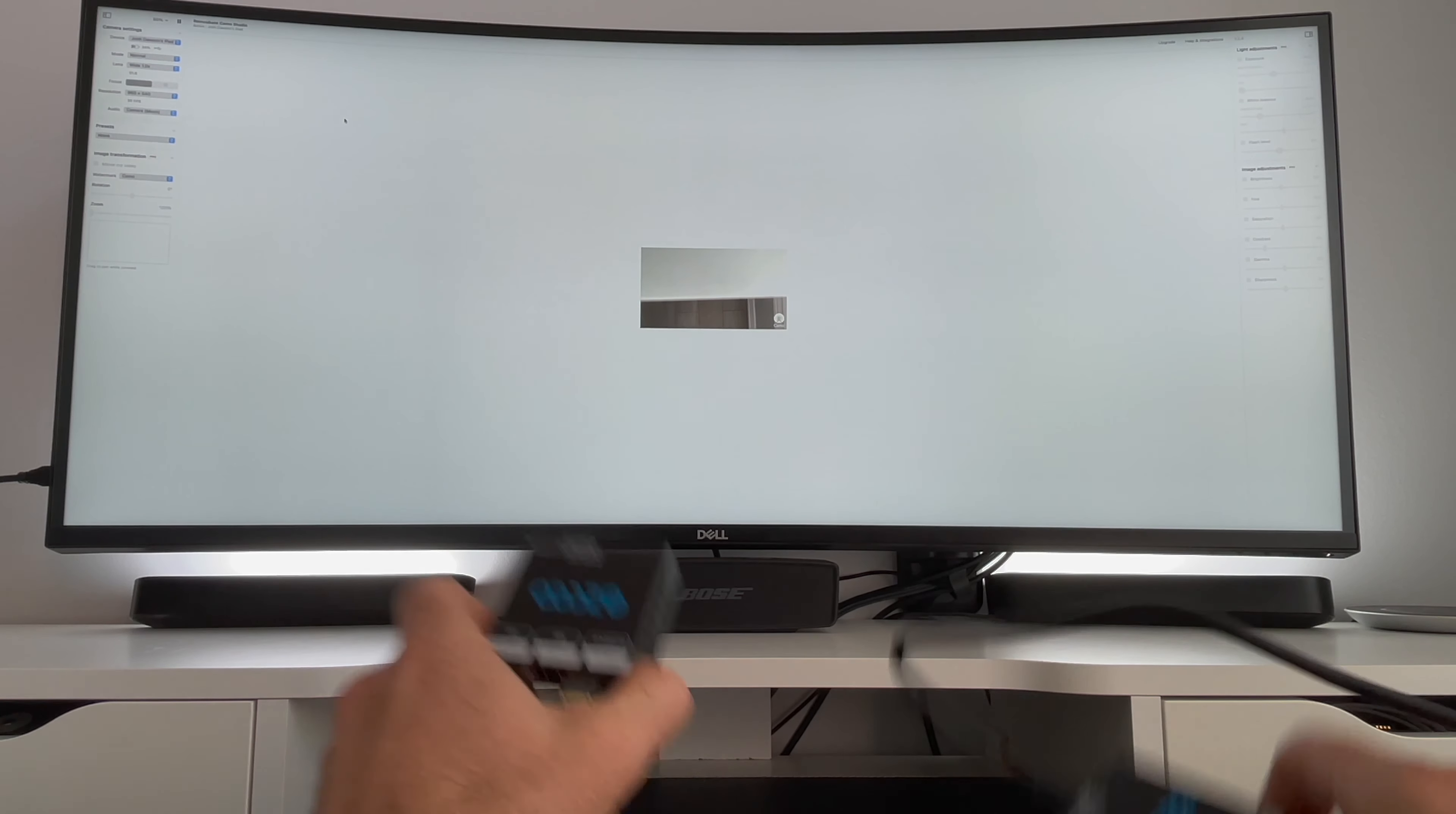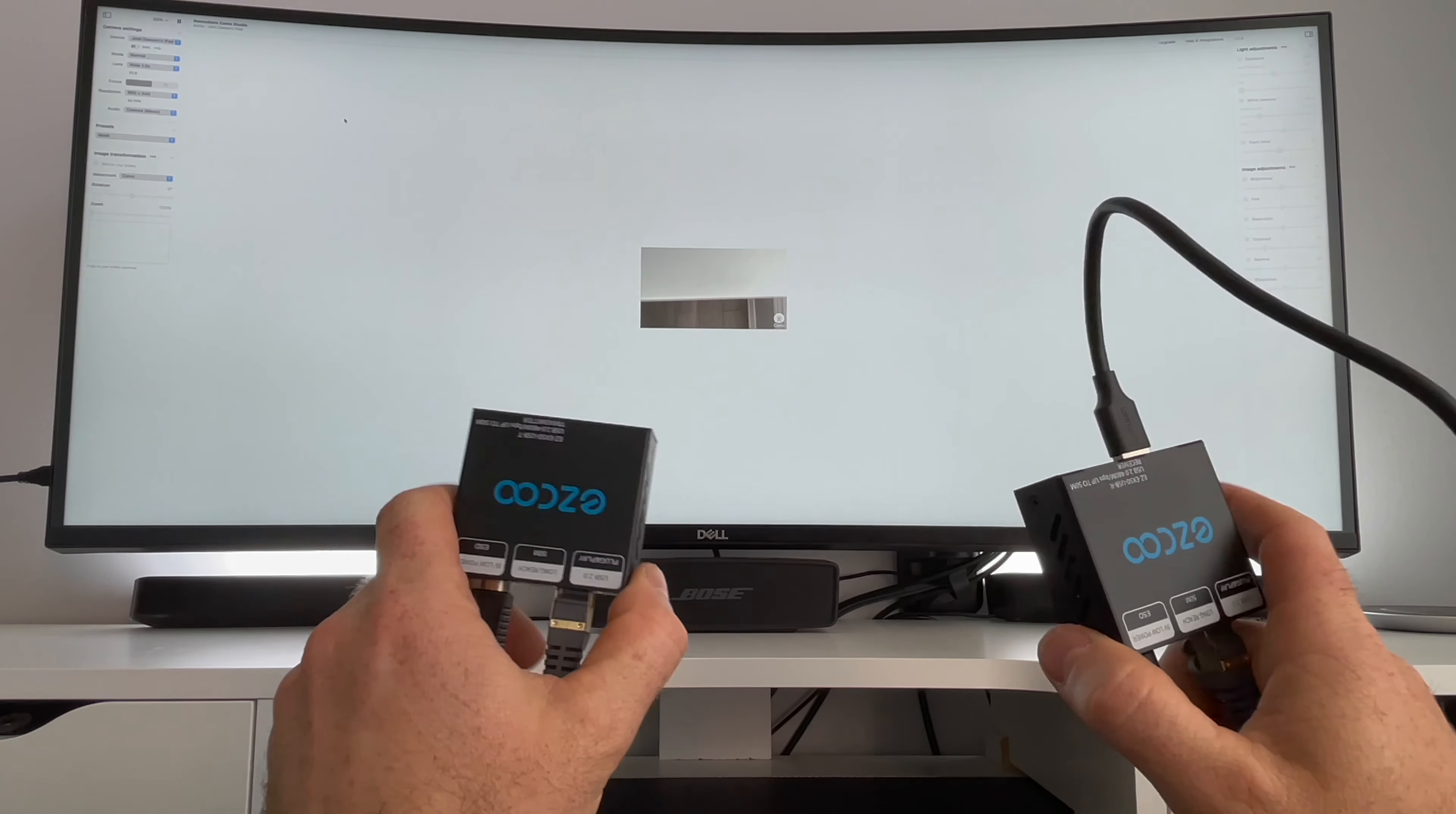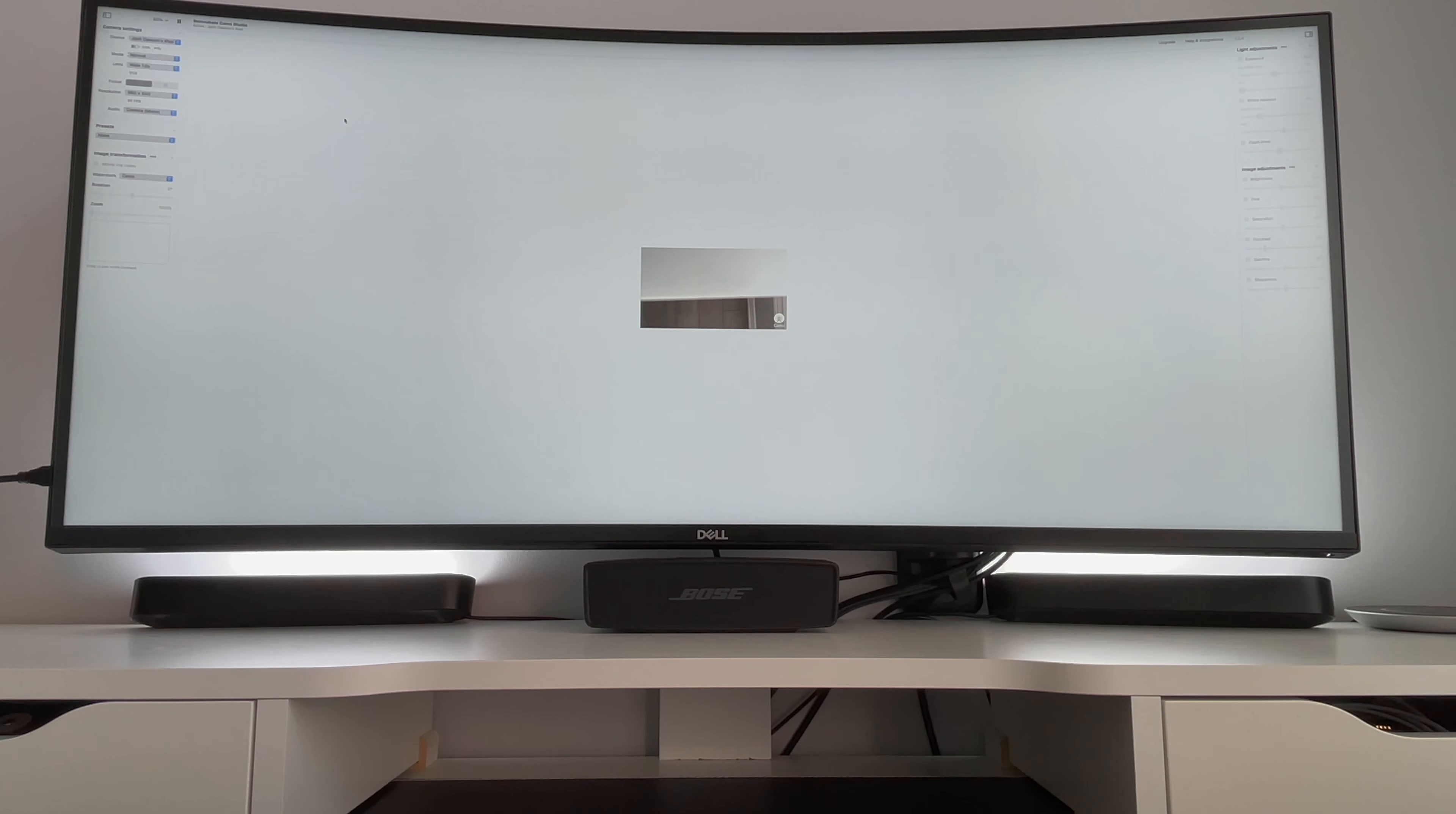Overall, I'm quite impressed with these two little units. I was thinking that the USB 2.0 would be a constraint but it doesn't seem like that's the case. Thanks for watching and I'll see you at the next review.